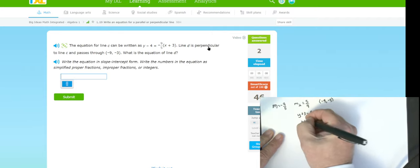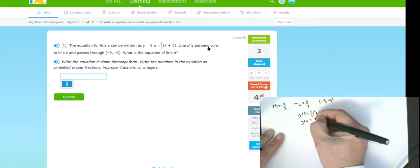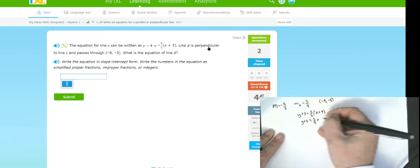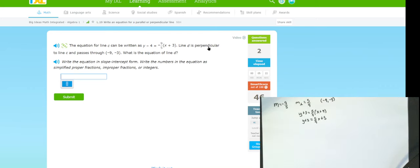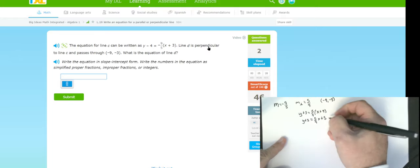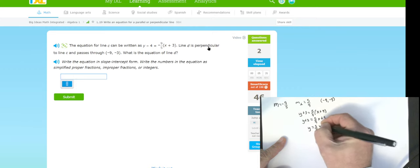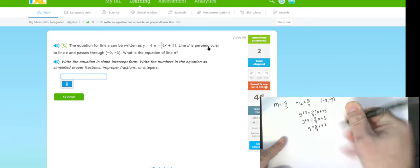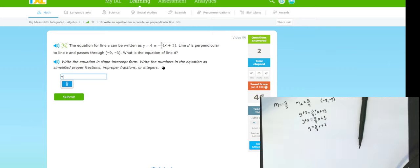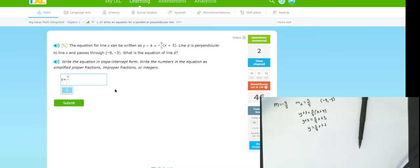Distributing: y plus three equals five-ninths x plus five (since five-ninths times nine is five). Subtracting three from both sides gives y equals five-ninths x plus two. I type that in — y equals five-ninths x plus two — using the fraction input tool for five over nine.